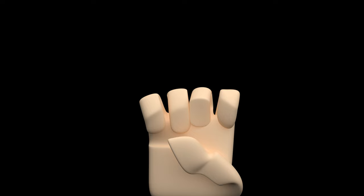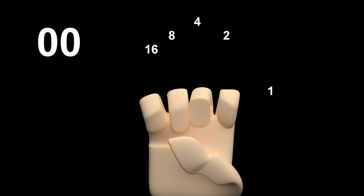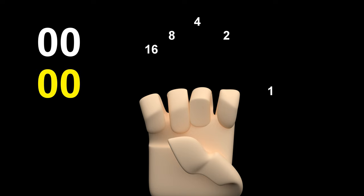In hexadecimal it is possible to count to 31 on one hand using positional notation. You assign a power of 2 to each finger, then make the number by adding powers of 2 together — this is basically the same as binary. The decimal number is shown in white, the hexadecimal number in yellow, and the binary number in magenta, where a finger being up is 1 and down is 0.